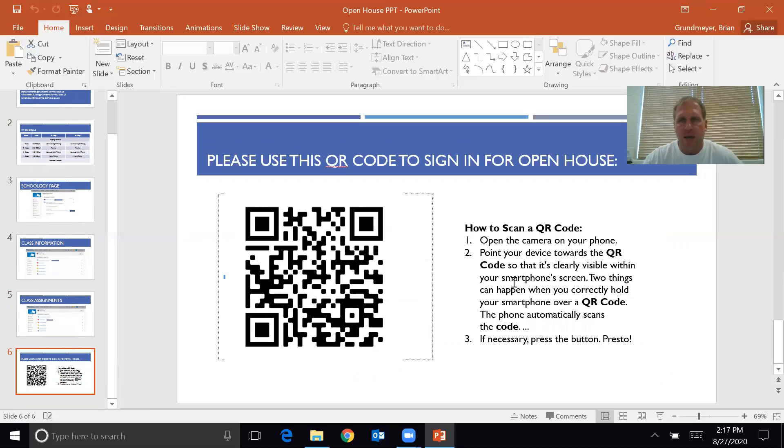Like I said, I really look forward to meeting everybody in person and please feel free to reach out to me if you have any questions, but I appreciate your time. Thank you very much.